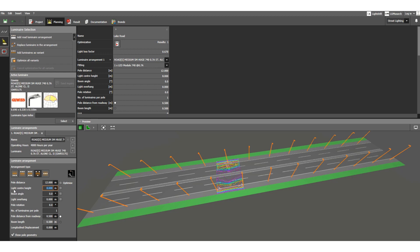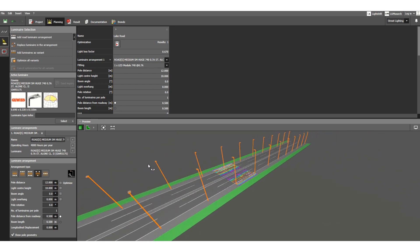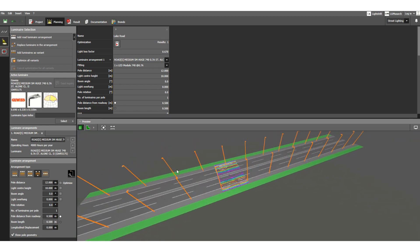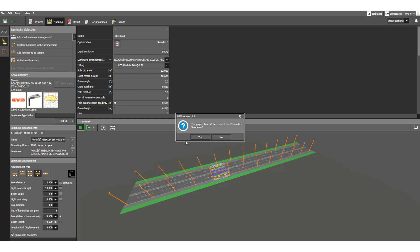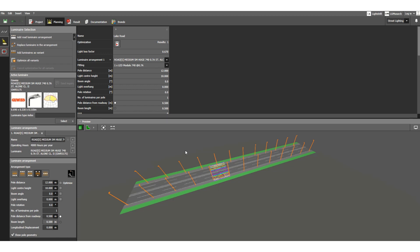The light center height is basically the pole height, which you can also change. There is a cost impact with increased height, so you need to design for a cost-effective, optimum result — that is one purpose of this calculation. Let's go back to the default value of 8 meters.